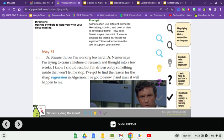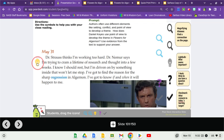Paragraph 171. Dr. Strauss thinks I'm working too hard. Dr. Nemur says I'm trying to cram a lifetime of research and thought into a few weeks.